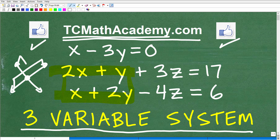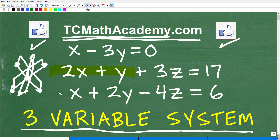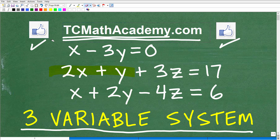With a three-variable linear system, we're talking about planes. Think of it like a piece of paper slicing through another piece of paper — we'd have another piece of paper as well. So we're looking for the intersection of those planes. Conceptually it's a little more difficult to imagine. But that is what the solution to a three-variable linear system represents — it's what we call an ordered triple.